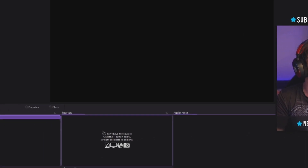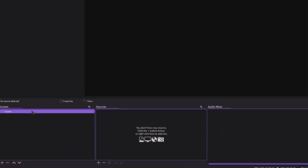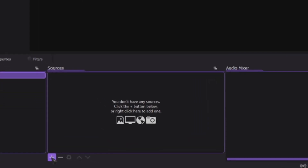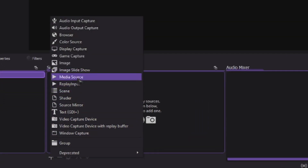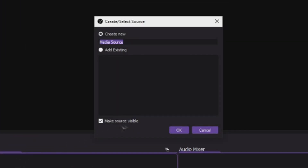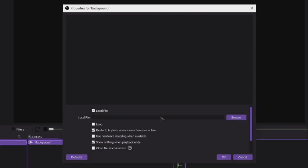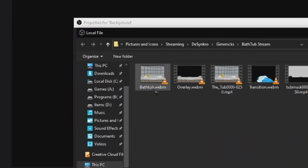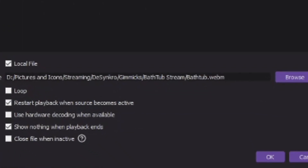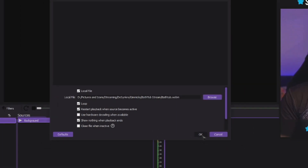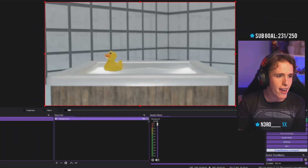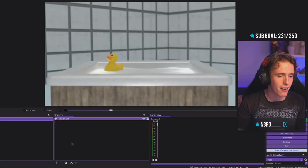The first thing you have to do is make a brand new scene, come over to sources, click plus, head over to media source, name it 'background,' and then look for the file. The file you're gonna use first is the bathtub.webm that I provided on the Discord. Make sure you select loop, click OK, and lock it in place.